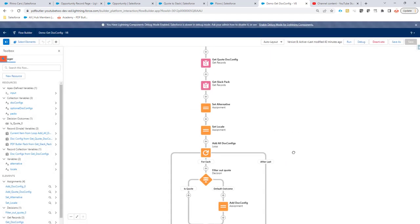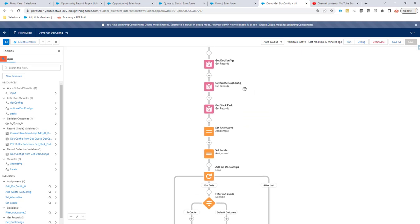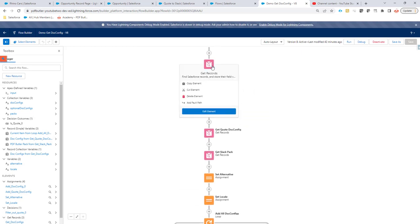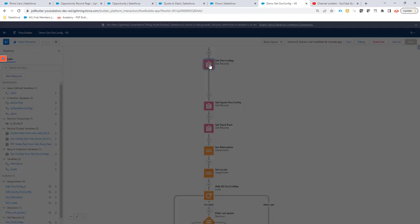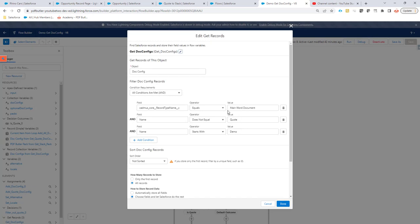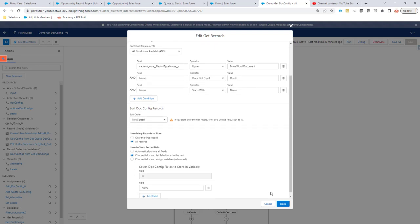The record ID is retrieved via a get records action. Again, this is a simple example — if you want to add custom fields to your doc configs and use more complex filter settings, all of that is possible in a flow.